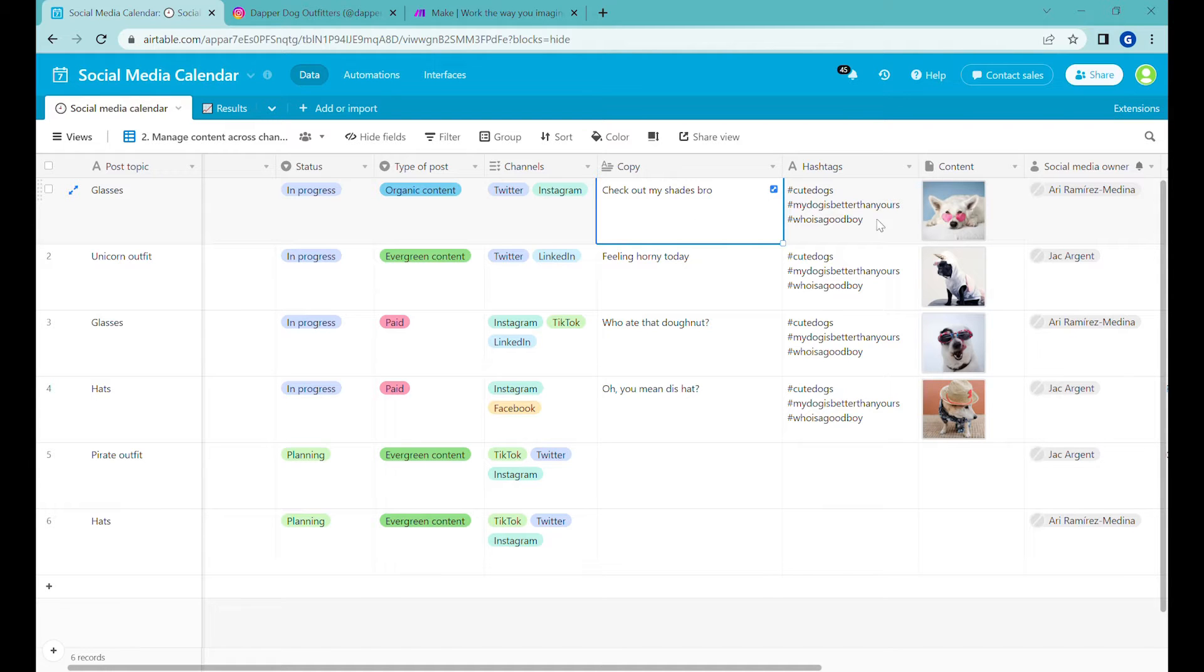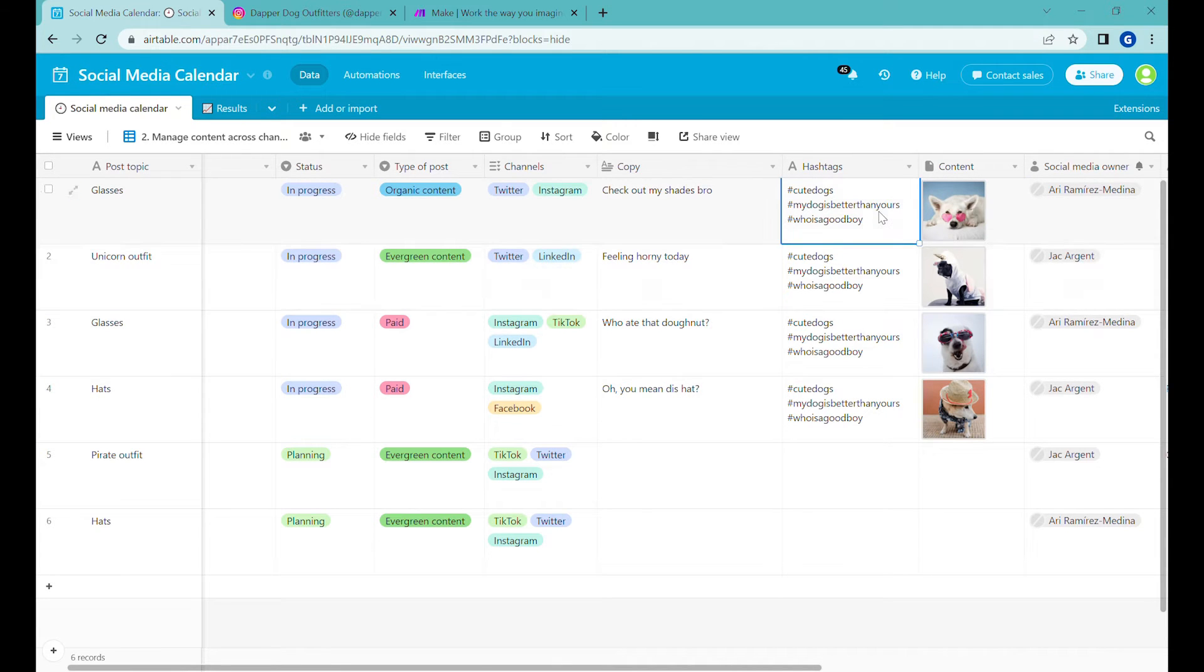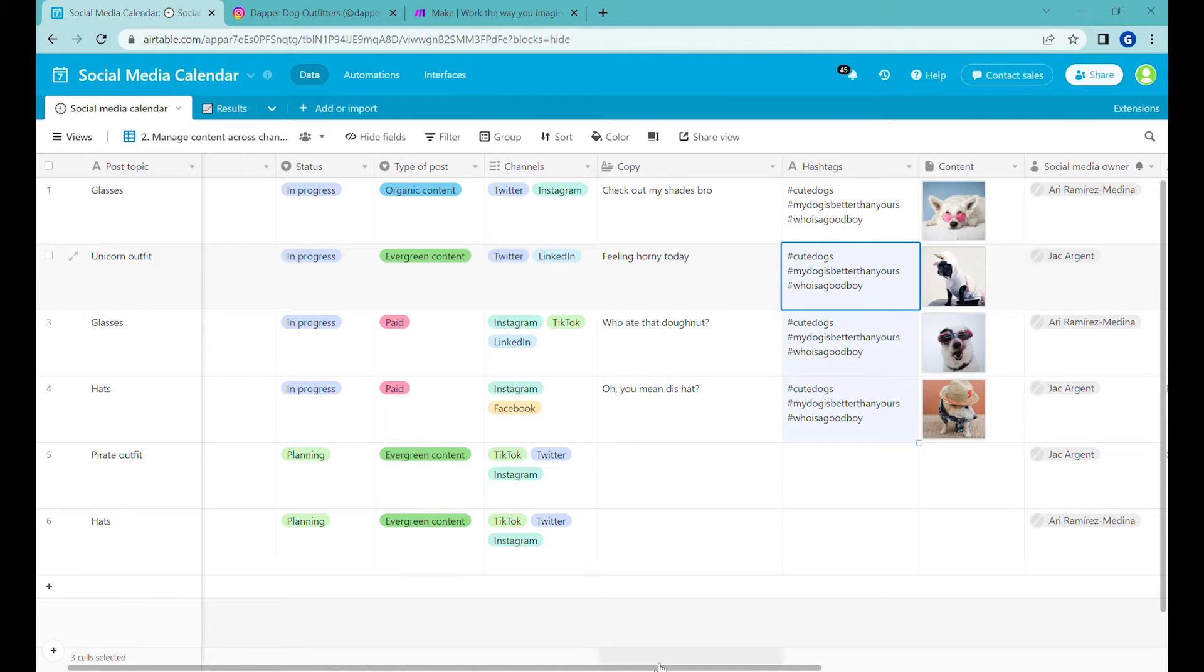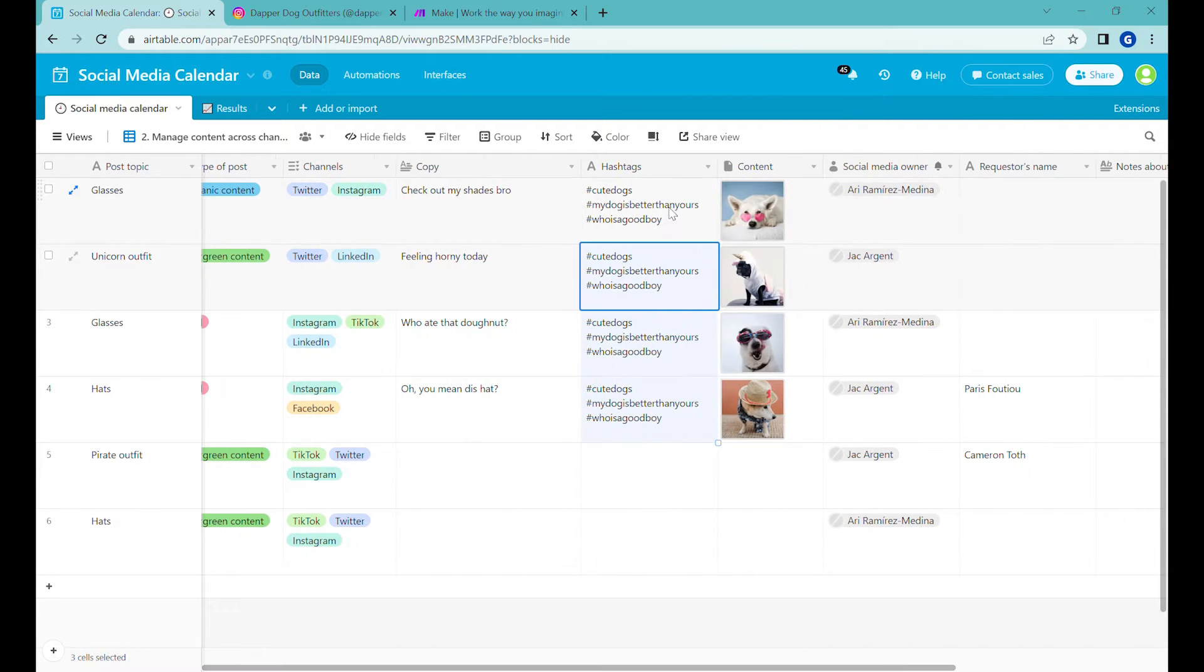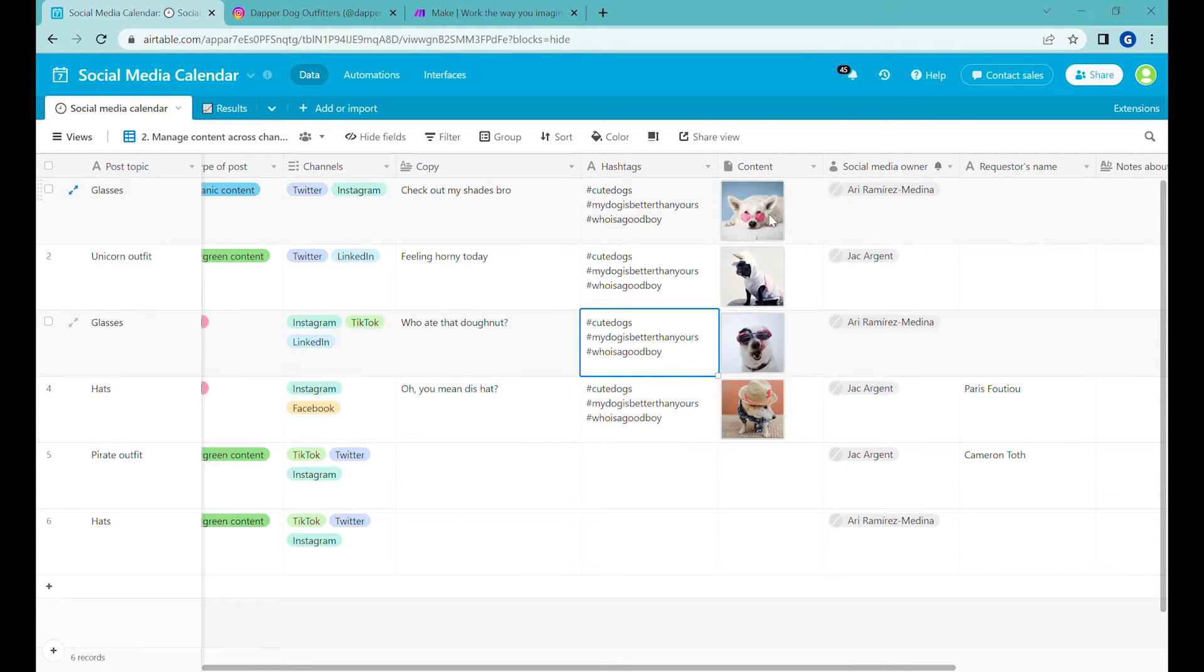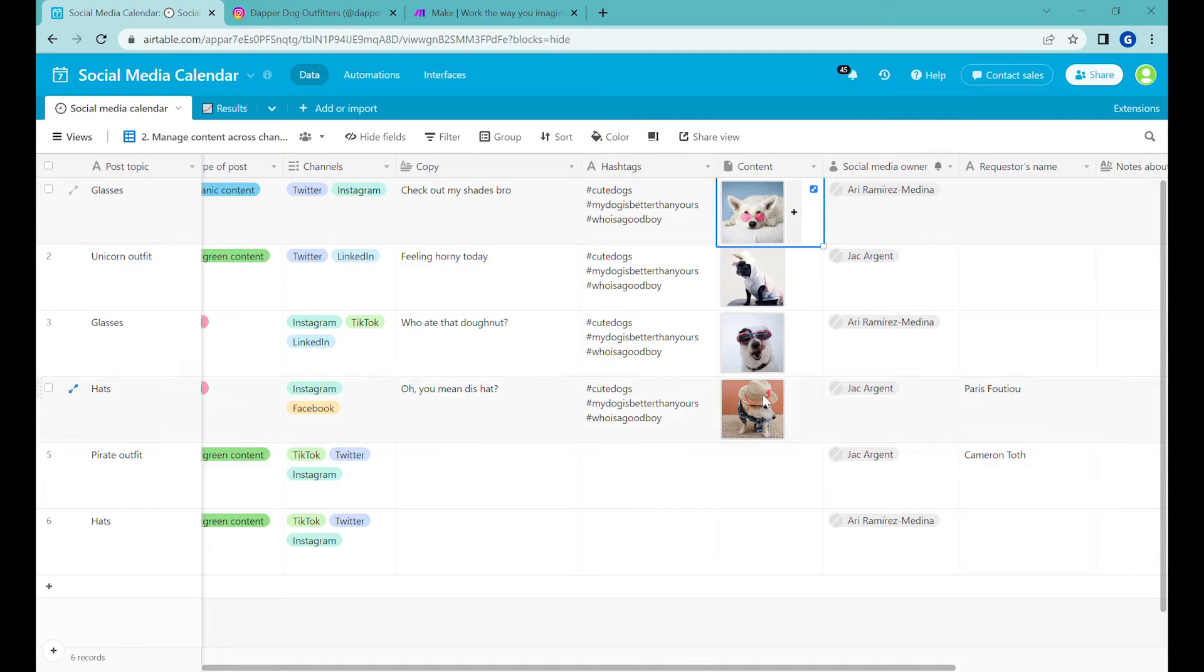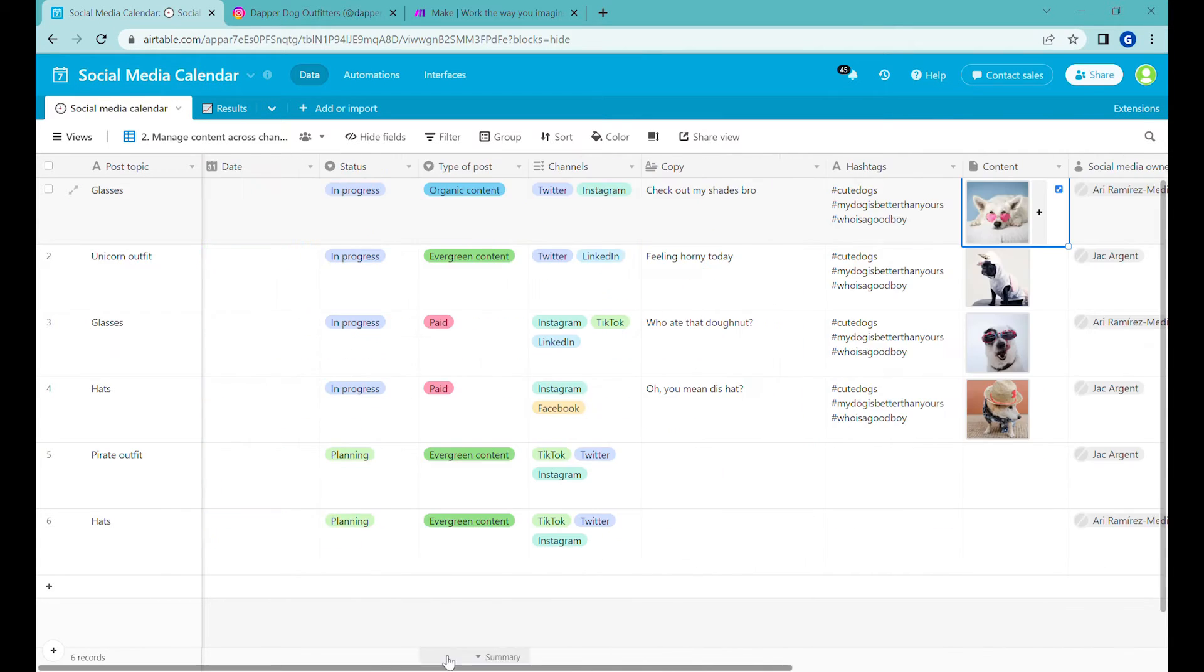And here is the most important part, which is the copy that will be under the picture. And then here you can see that there is a separate field for hashtag because we will be reusing the same hashtag. Sometimes it might be useful just to reuse the same hashtag across multiple ones. If you want to change it, it's slightly better visibility here. And here you can see that we already have the pictures that have been created over here.